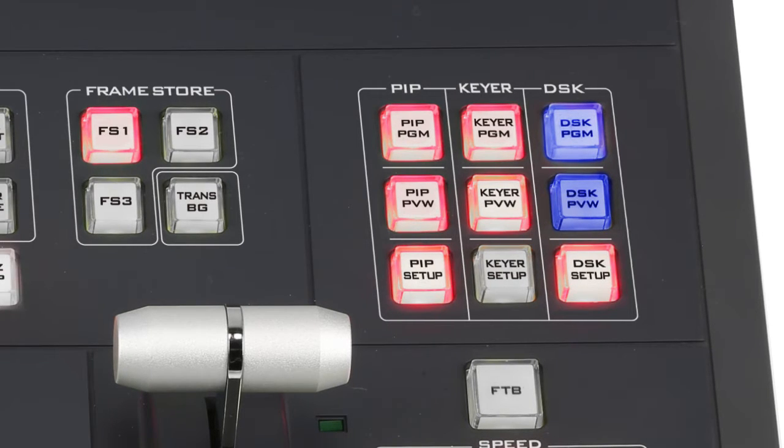To have your key and fill on program and go live, press the Keyer Program button.